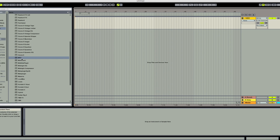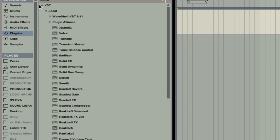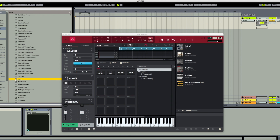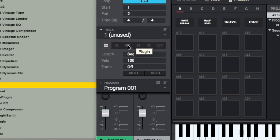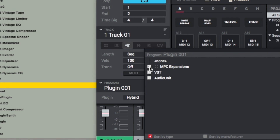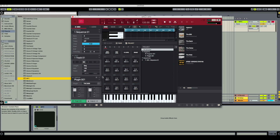Now I'm going to load in the MPC software within Ableton Live — or rather the VST plugin version. On my Mac it's within VST and local. There's the MPC plugin. I'm going to choose the track type within the MPC plugin to plugin, then choose an MPC expansion — the 809, which is kind of like a hybrid 808-909 drum machine. Double click that and now it's loaded in.